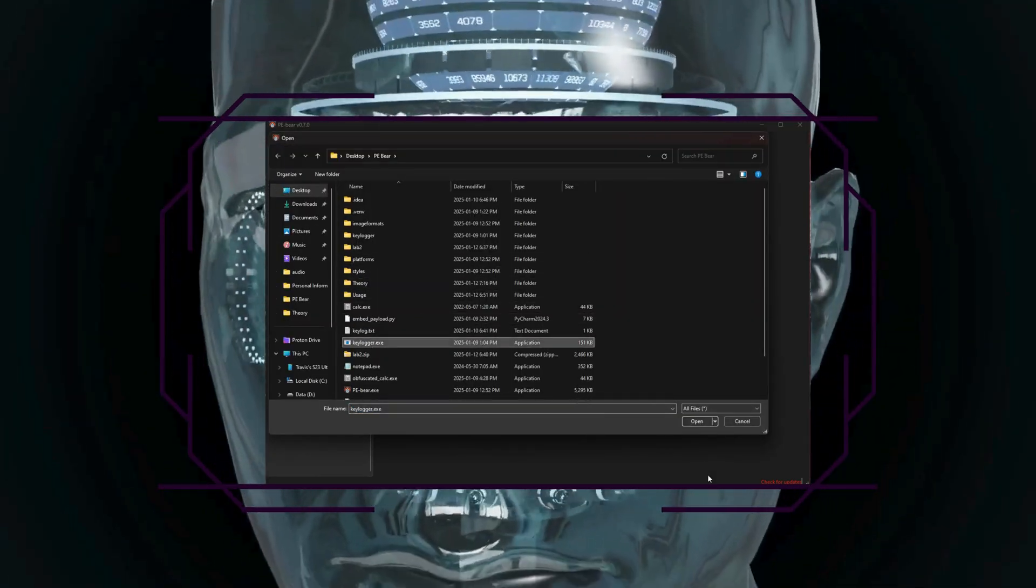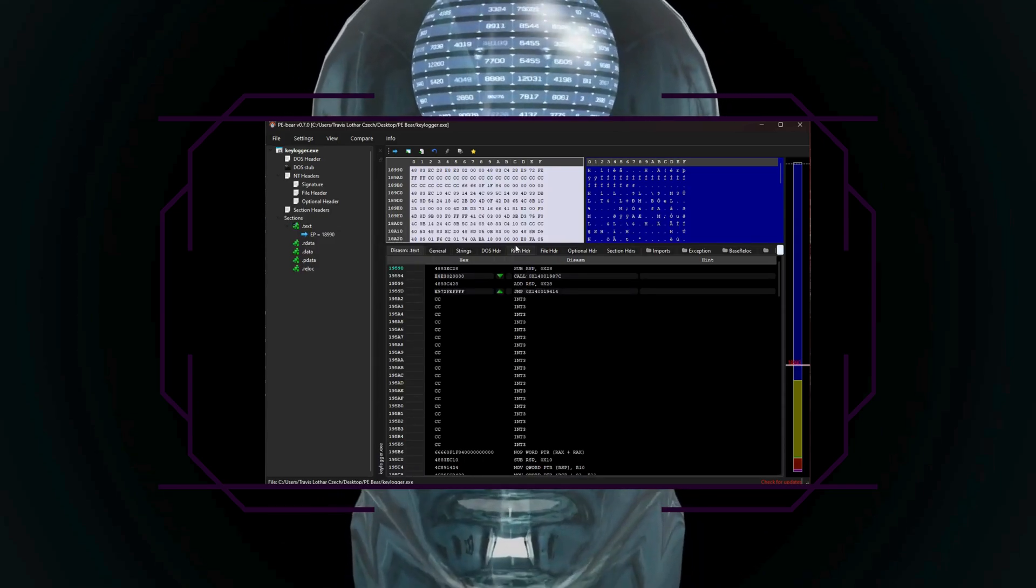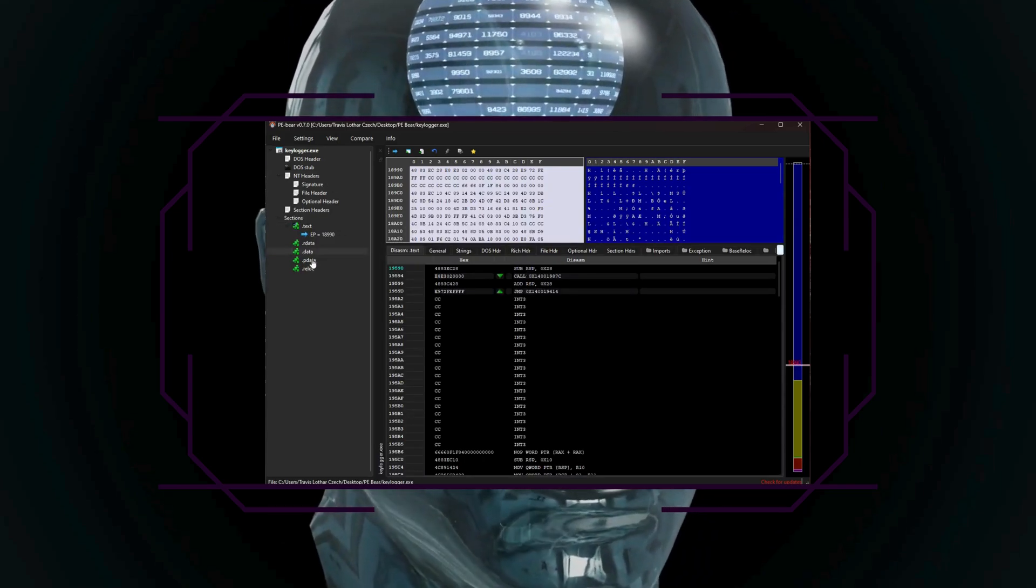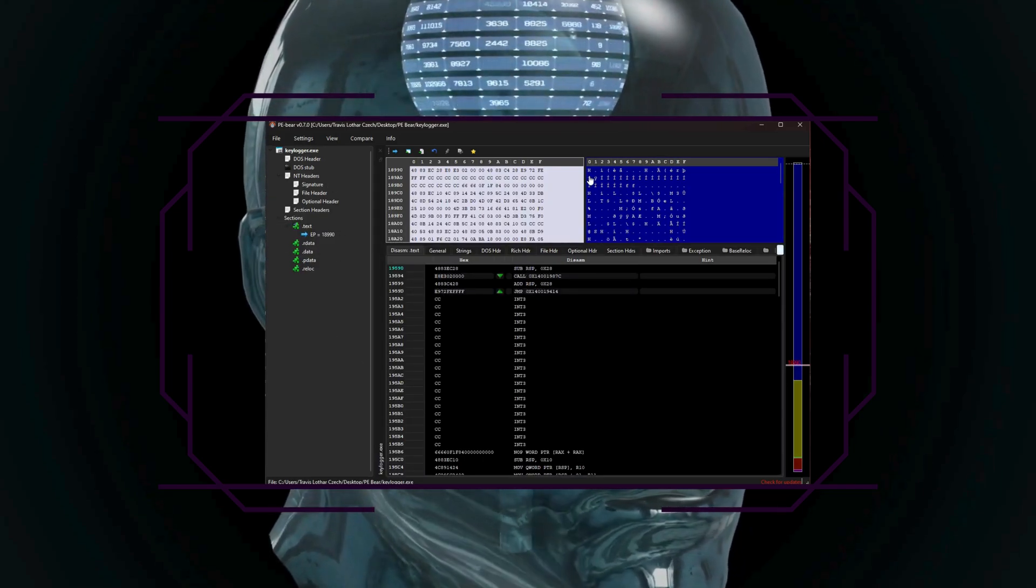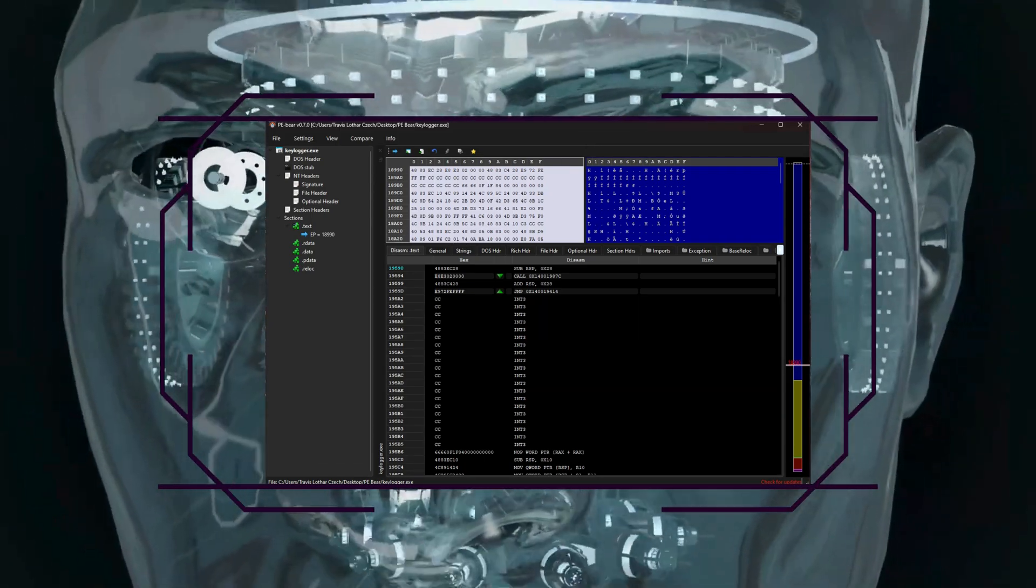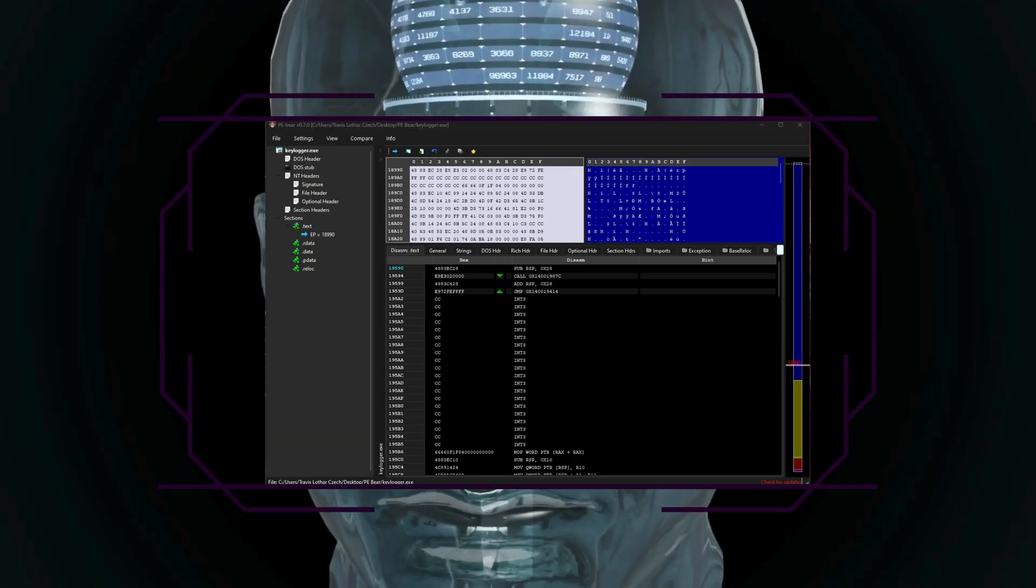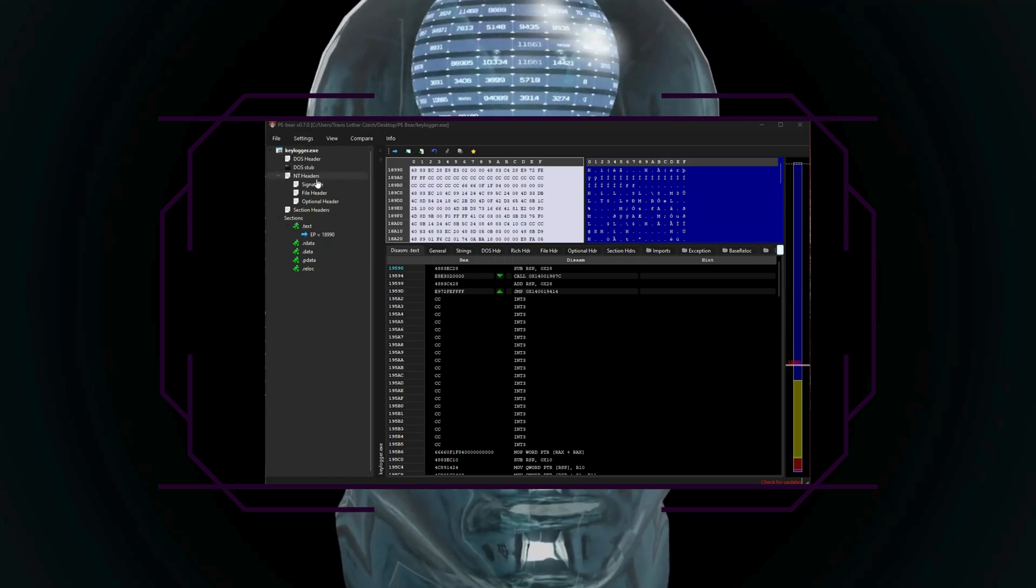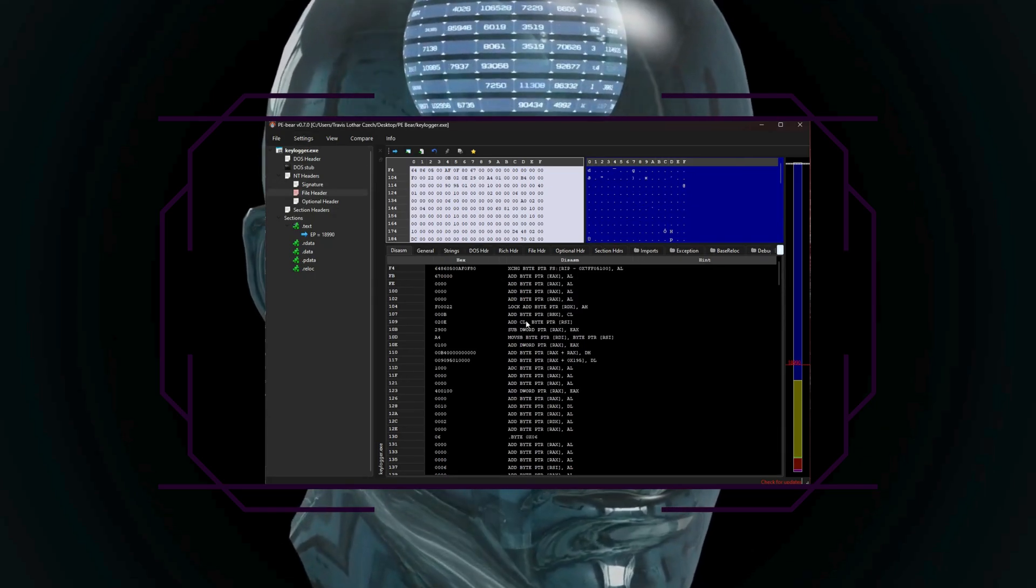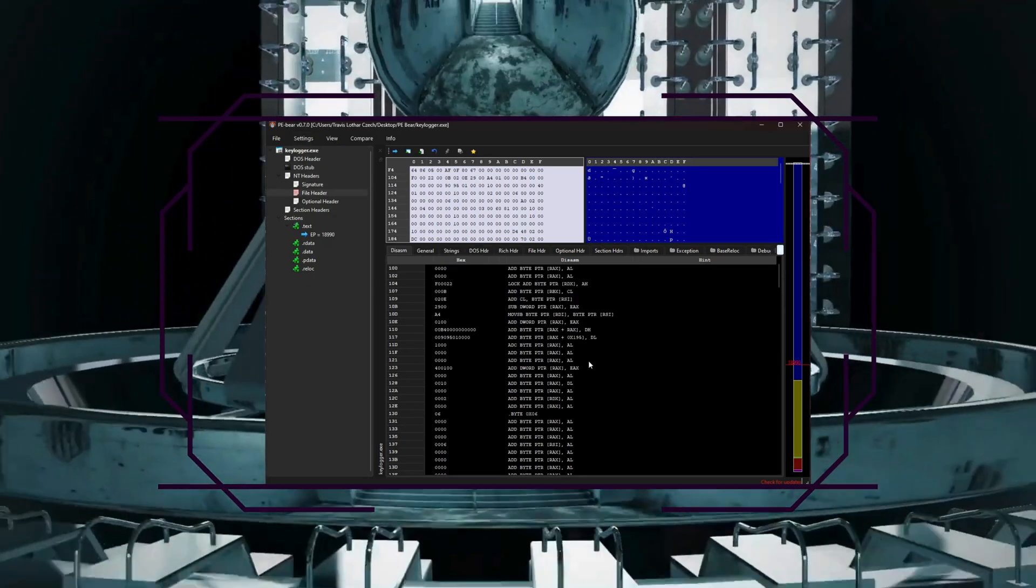In the sections table, each section is listed with its name, size, and permissions. So you can look for oddities like sections with executable permissions but strange names, or overly large resource sections, which may indicate obfuscation or hidden data.